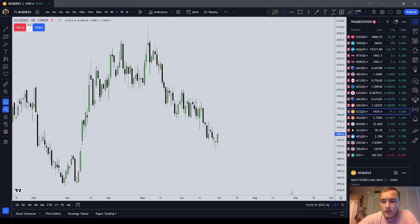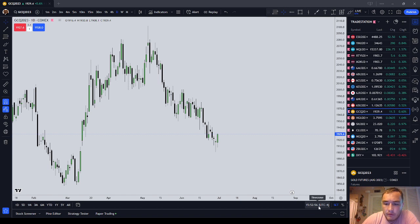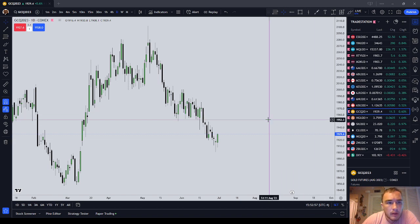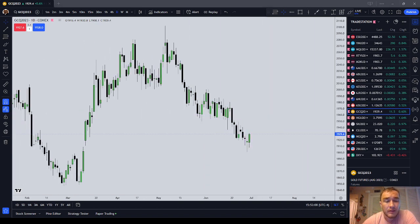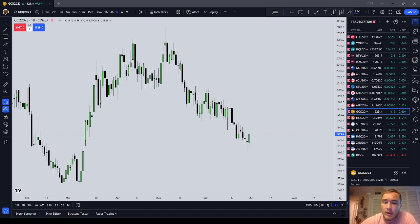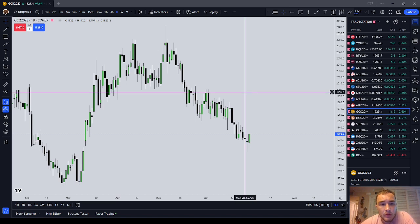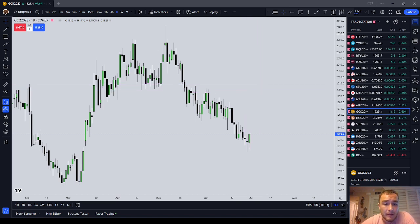Y'all, it is Sunday, July 2nd. The time is 1552. I wanted to get out this special video on my analysis of gold. I've got a long-time subscriber that wants an analysis of gold specifically.